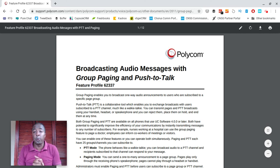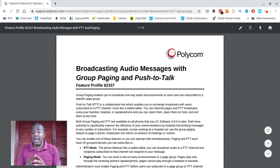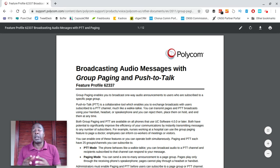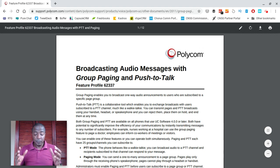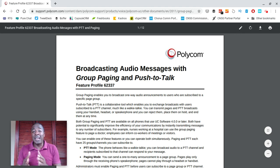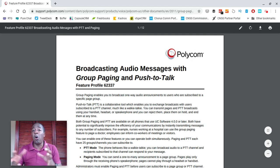I also recently worked with a technology company out of New York with approximately 10 extensions, some of which are remote staff located in Nevada and other states. They wanted the ability to not only call each other but also page each other. The beauty of this setup is they can page people in their New York office as well as people in Nevada and other home offices, as if everyone is in one office — a hugely powerful feature.